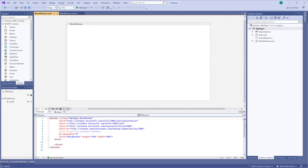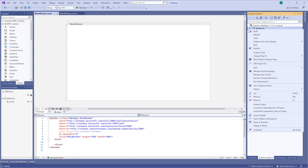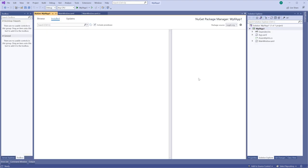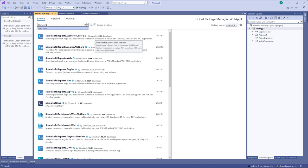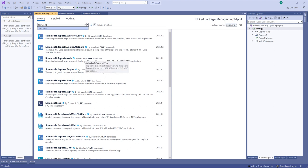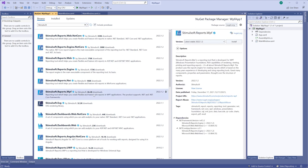Call the context menu of your project and select the manage NuGet package command. Click the browse tab and find the Stimulsoft report WPF package. Select version and click the install button.